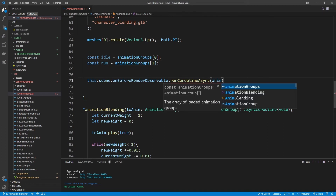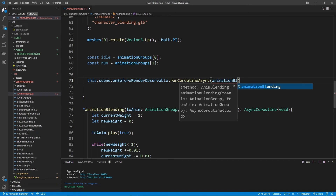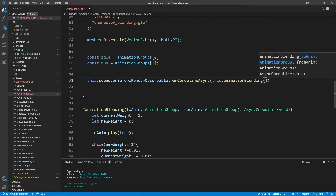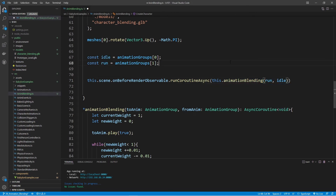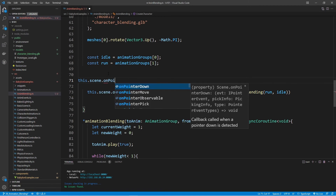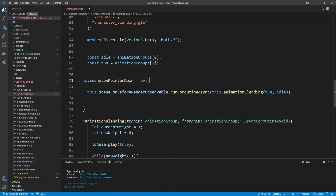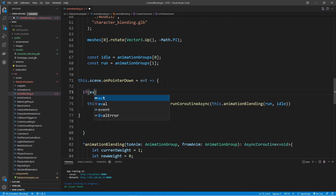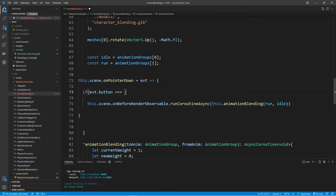Now we can call this in createCharacter. We use this.scene.onBeforeRenderObservable.runCoroutineAsync and pass in animationBlending. We pass the animations — starting with run, then idle. I don't want this to run automatically, so I'm adding a pointer down check: this.scene.onPointerDown. If evt.button equals 1 (middle mouse button), it will trigger the blend from idle to run.